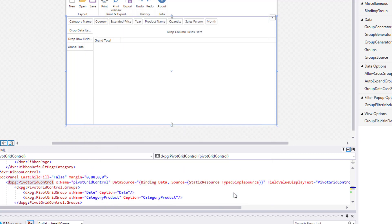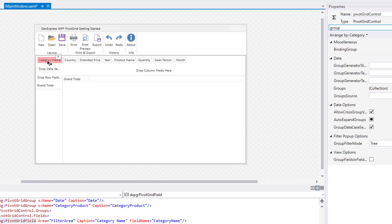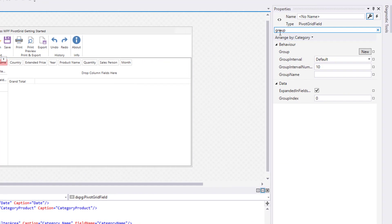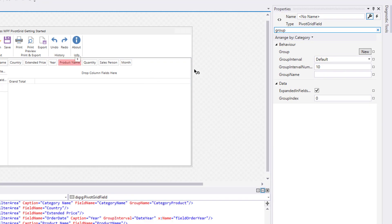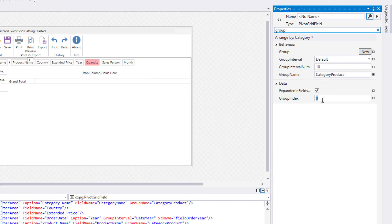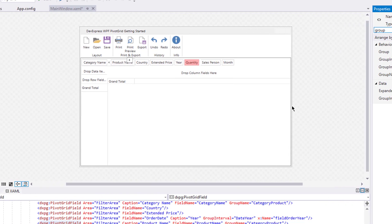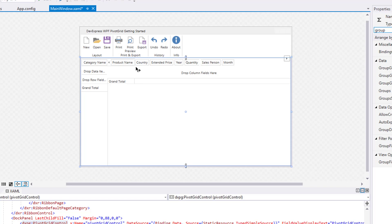Close the Editor and add fields to the created groups. Select the CategoryName field and use the Group property to create a group connection to the Category Product group. Then add the Product Name field. Set a Group Index that specifies the field order in the group.